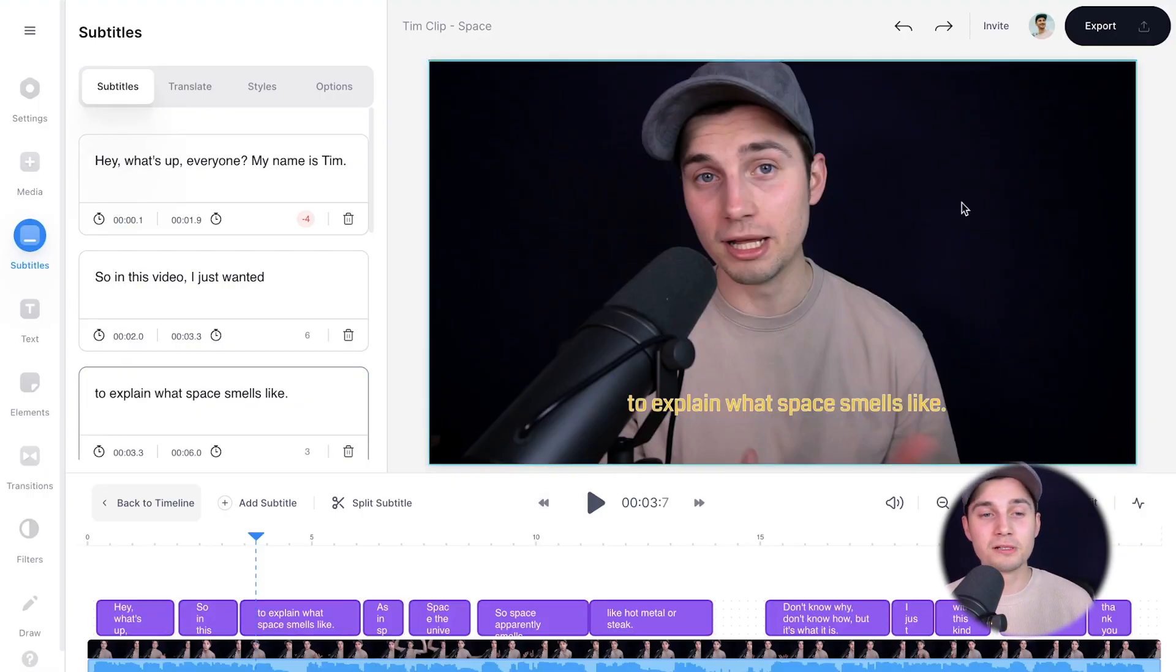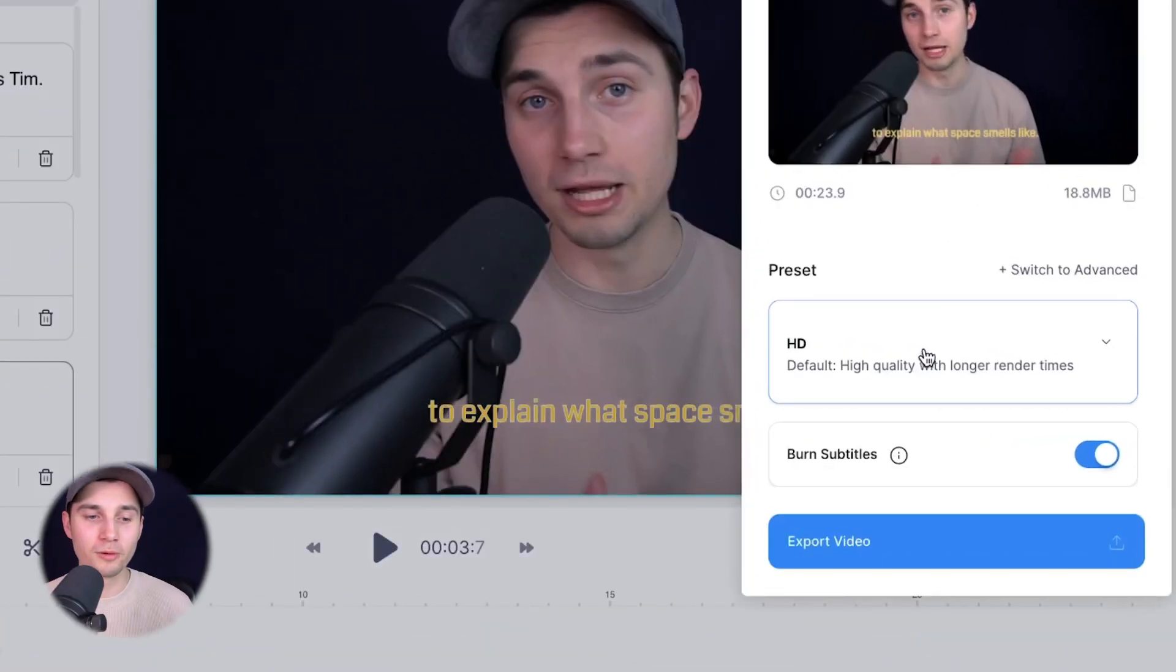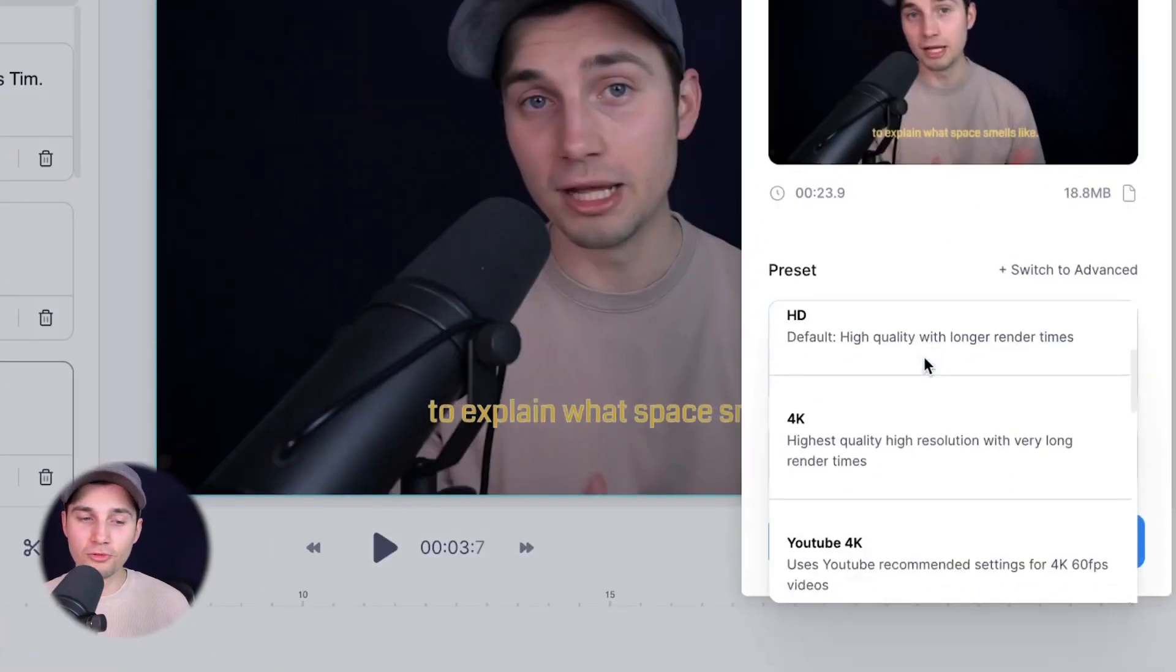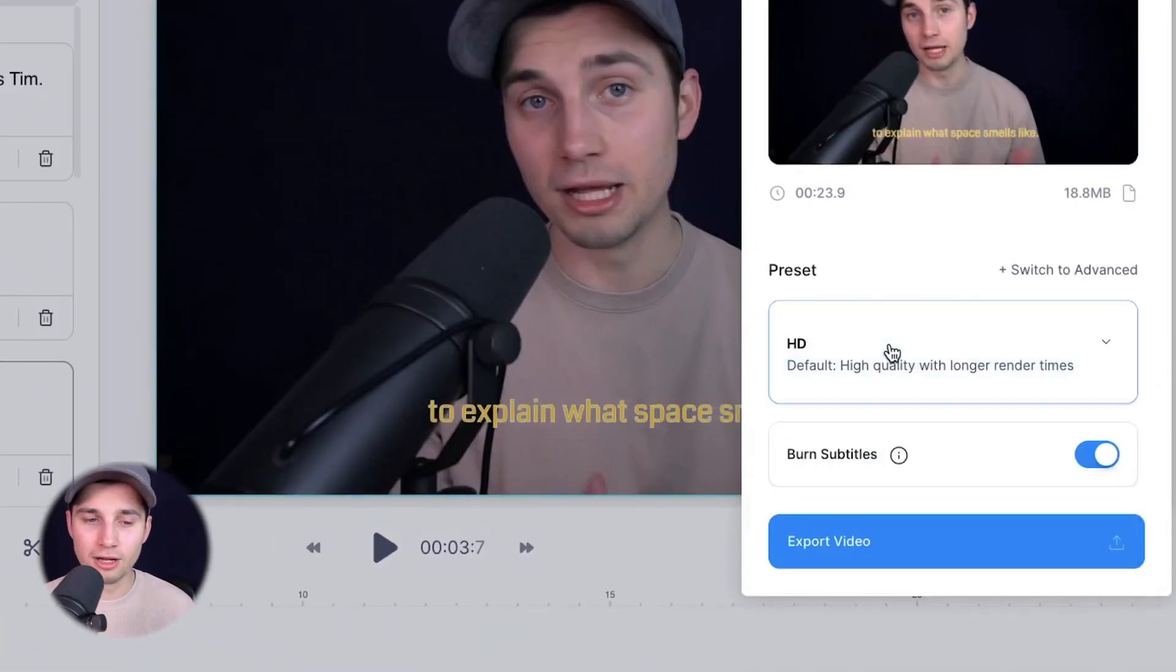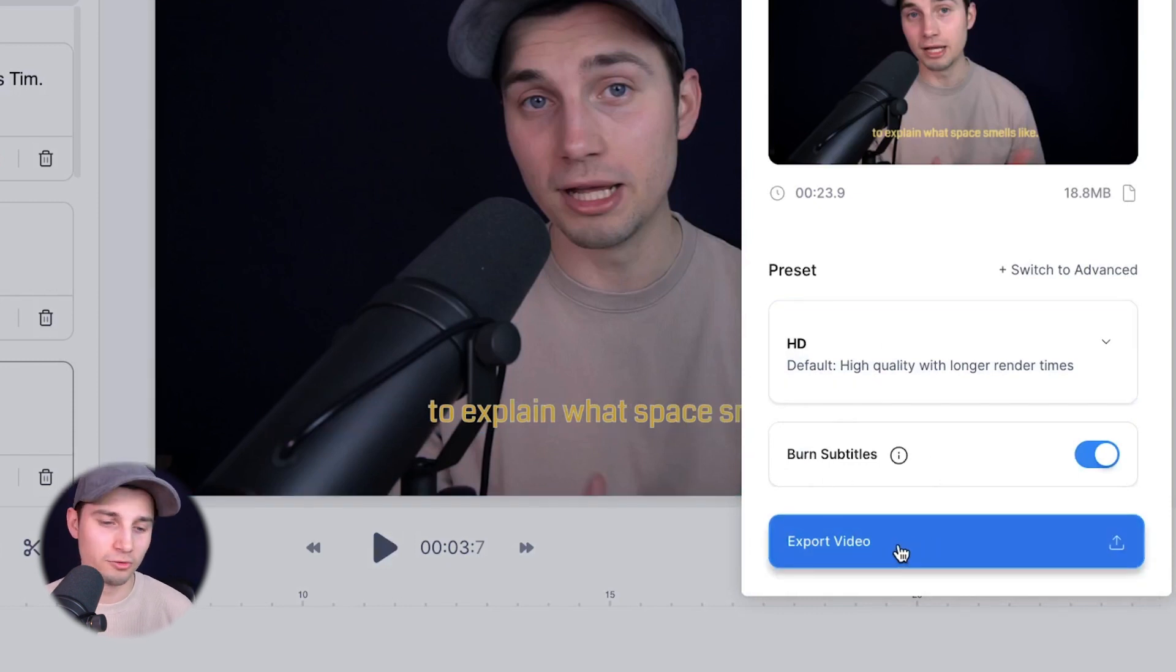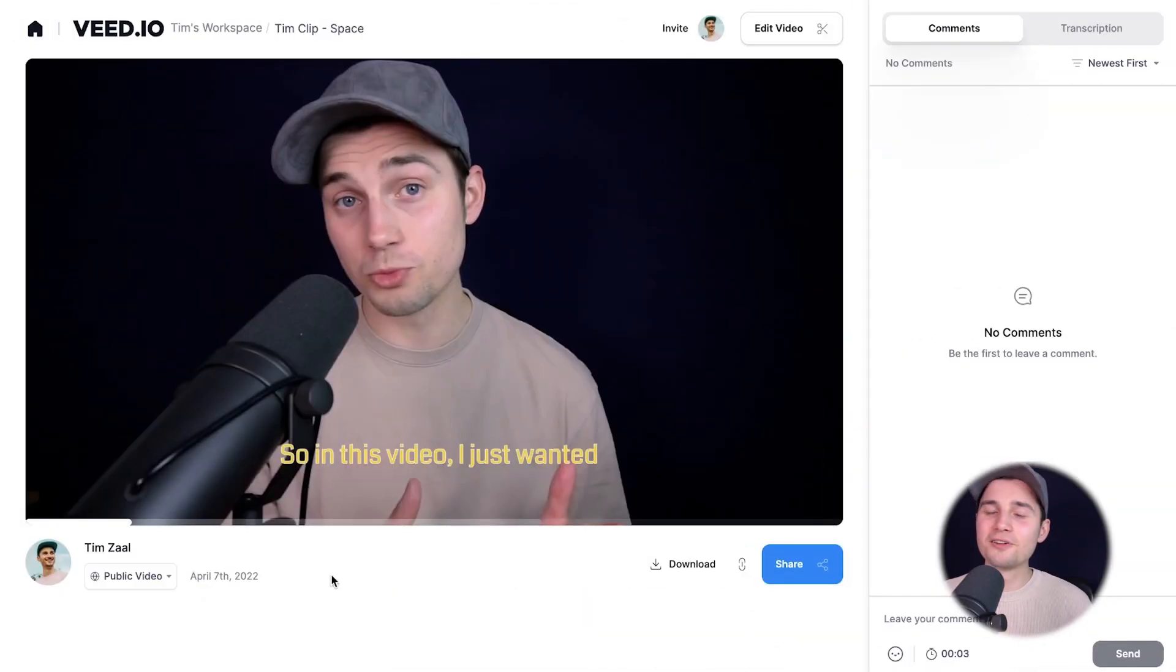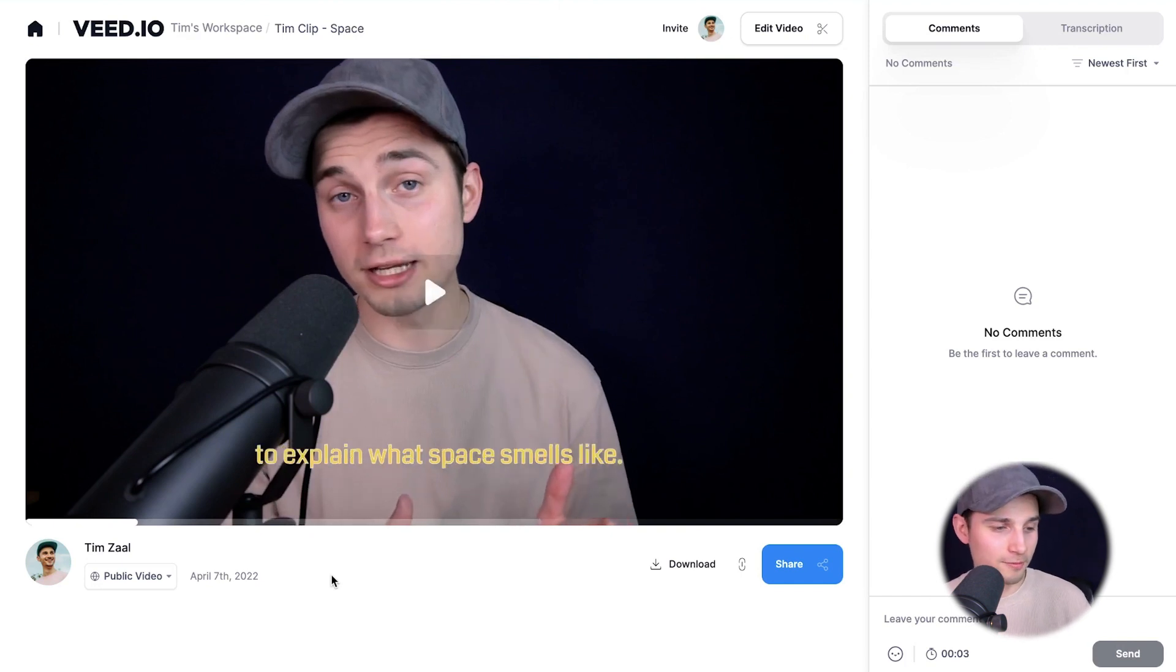To make this happen, head over to export in the right top corner, choose your preferred render settings. I'm going to choose HD for now. Make sure burn subtitles is enabled and then click on export video. And after the video is rendered, you can watch the video back on the left.